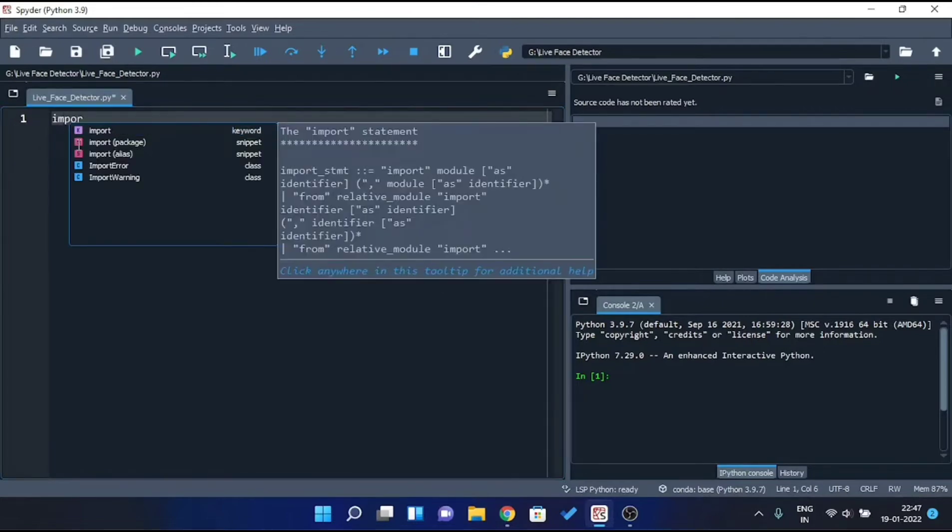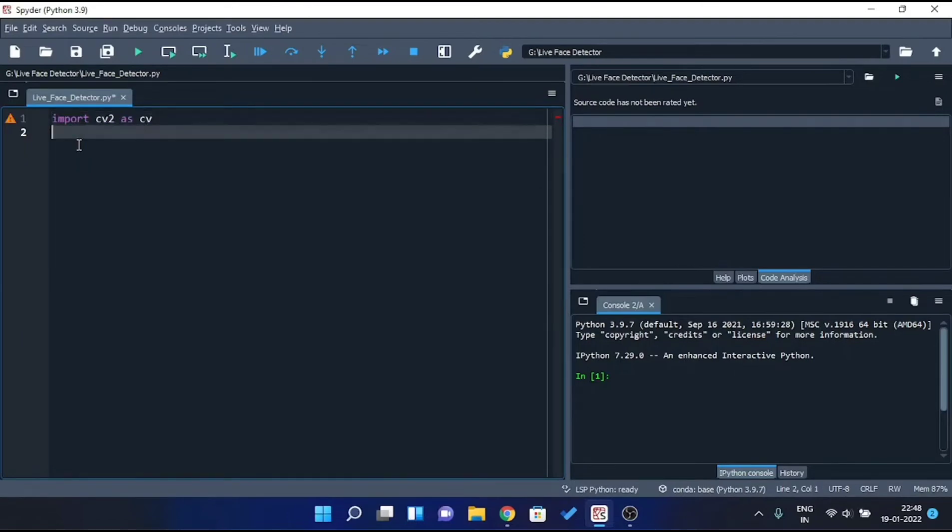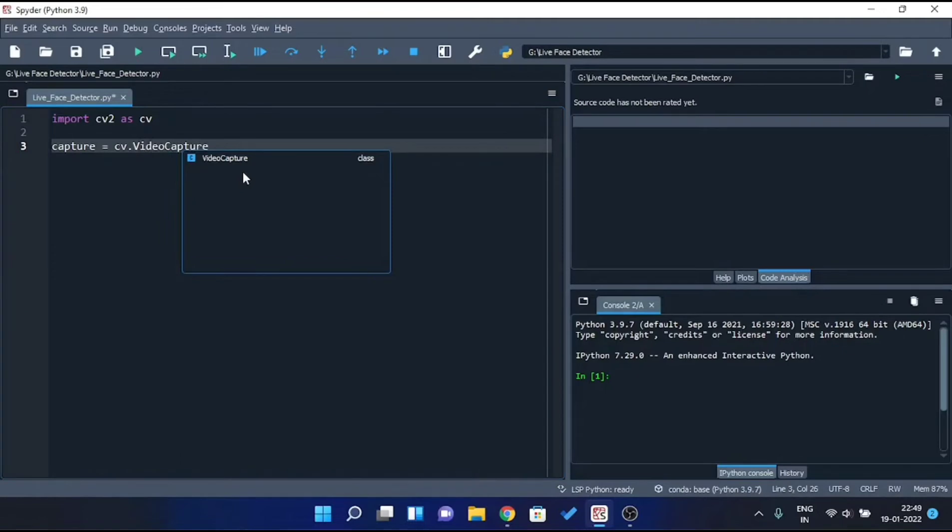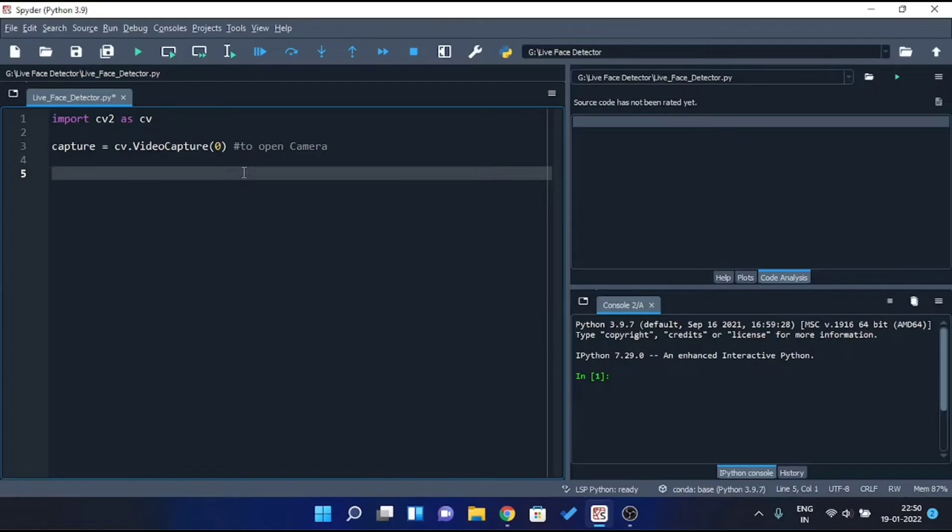Firstly, import OpenCV library CV2 as CV. Then declare a capture variable and access camera inside it using method VideoCapture. And pass 0 as a parameter, which means to access default camera present in the system. This statement basically opens the camera with the help of which we are gonna detect face.